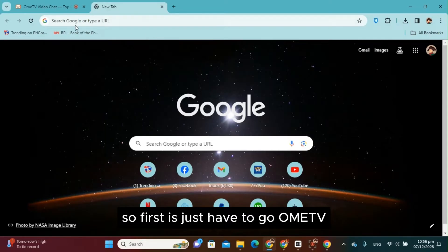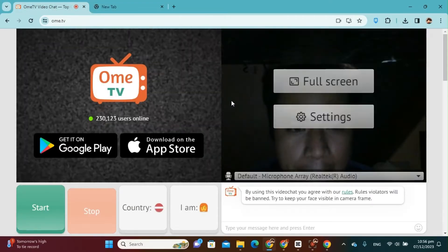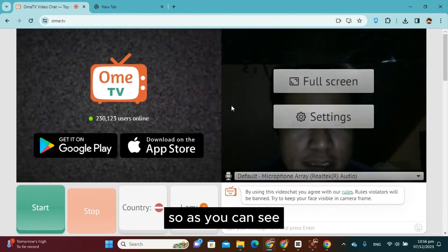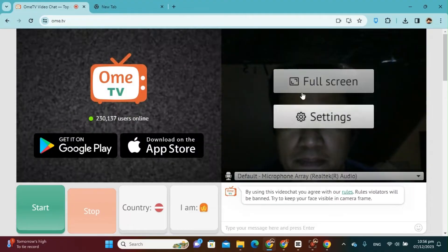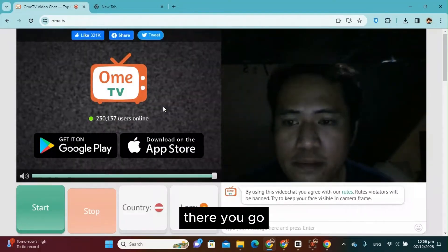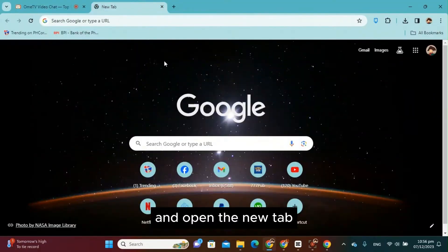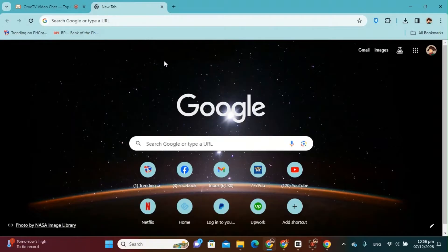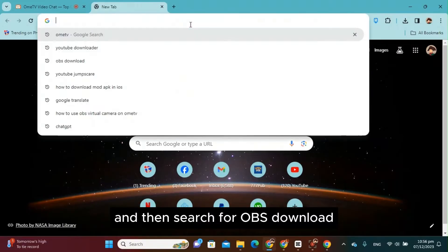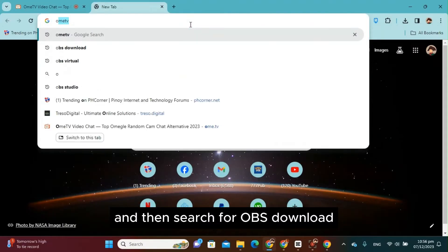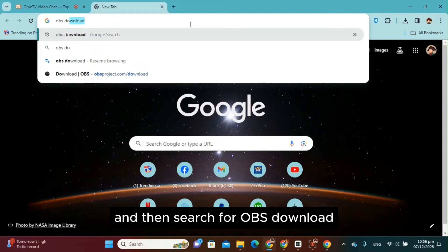First, just have to go to your OmeTV. As you can see, there you go and open a new tab. And then search for OBS download.